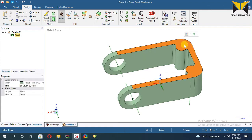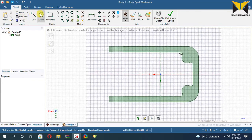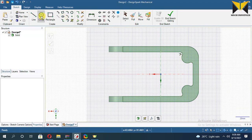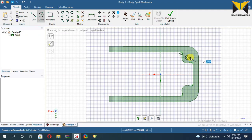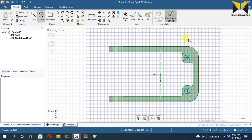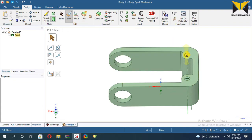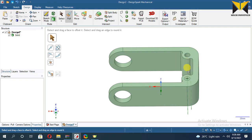Now select this face and select Sketch Mode. Now select Plane View. Now create a circle. The diameter of this circle is 8. Now select Return. Now apply Pull for the material in that direction — apply Pull to remove material. Apply Pull for the depth circle.